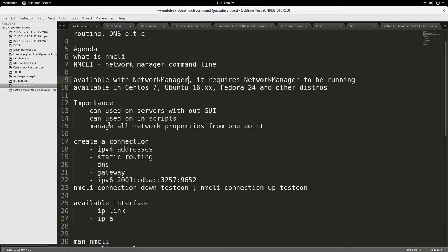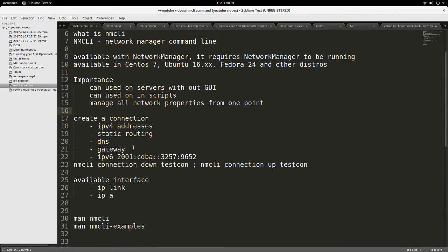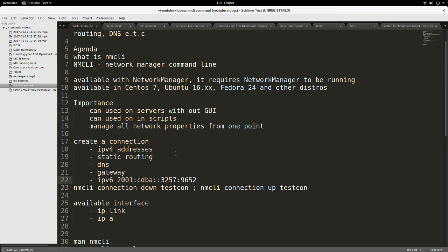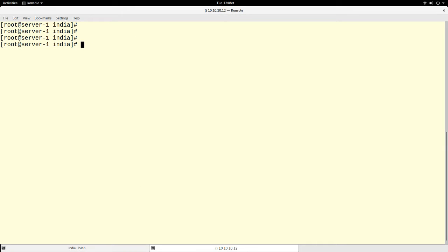Before I proceed, why is it necessary to know about nmcli? nmcli is a very good utility because you can use it on servers that don't have a graphical user interface, and you can use it in a script. If you are writing a script to manage networking automatically, you can use it there. You can also use it to manage a lot of properties of your network from a single point — including IP address, routing, DNS, gateway, and IPv6.